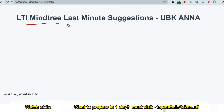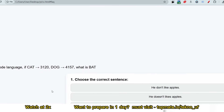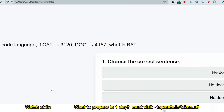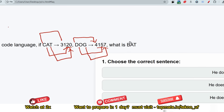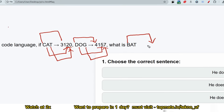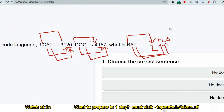The first question: if 'CAT' is coded as 3-1-20 and 'DOG' is coded similarly, what is the code for 'BAT'? This is simple — you use the alphabetical place values. C is 3, A is 1, T is 20. D is 4, O is 15, G is 7. So for BAT: B is 2, A is 1, T is 20, giving the code 2-1-20.